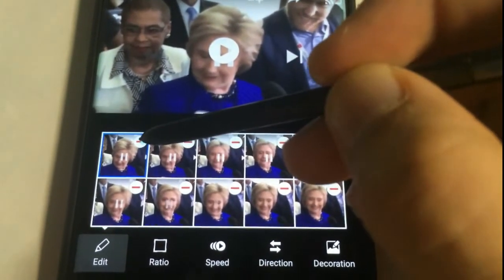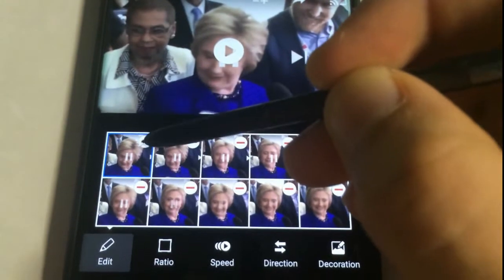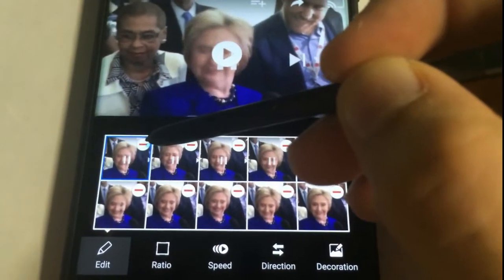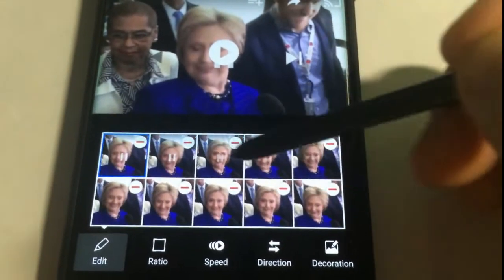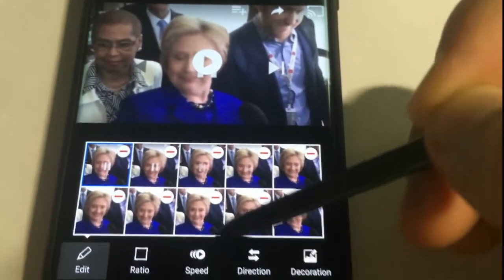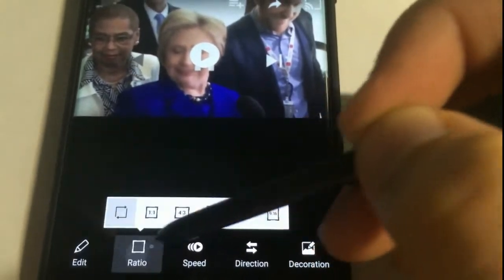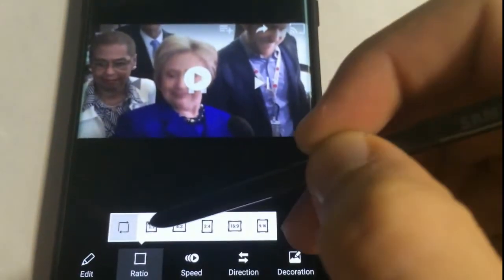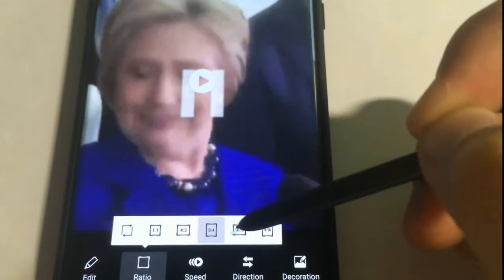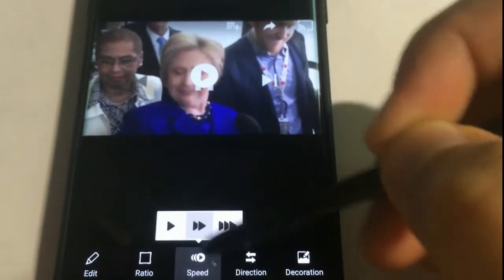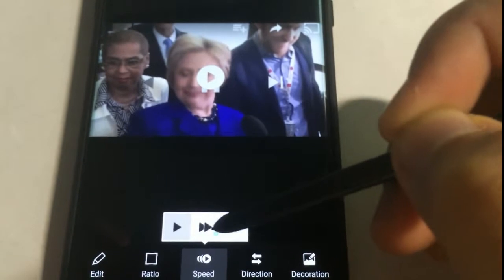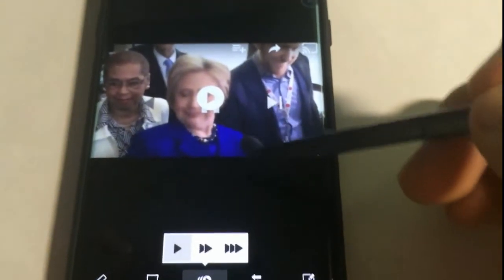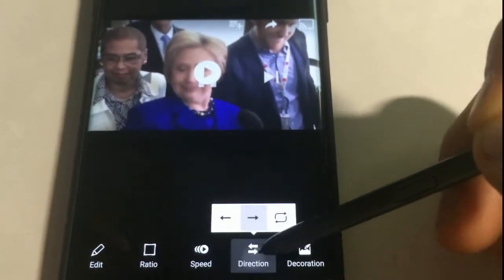So for example, I want to get rid of this one here, this one here, and this one here. You can also change the ratio of the video depending where you want to upload it, and also the speed as well — how fast or how slow you want it. If you have it running on the video, the direction too.